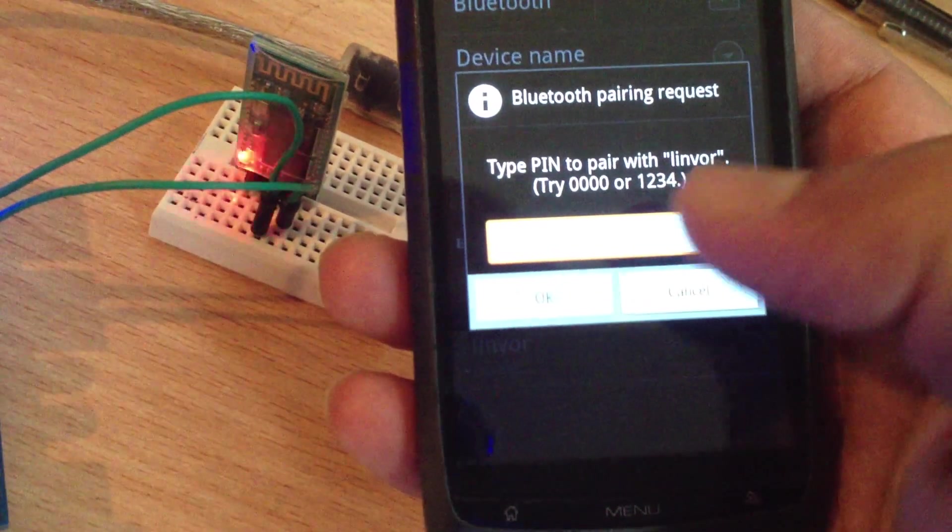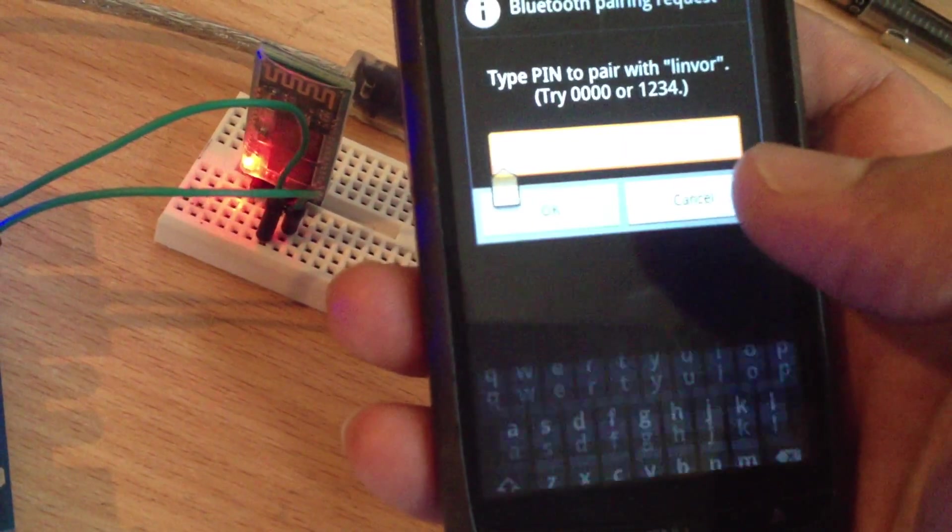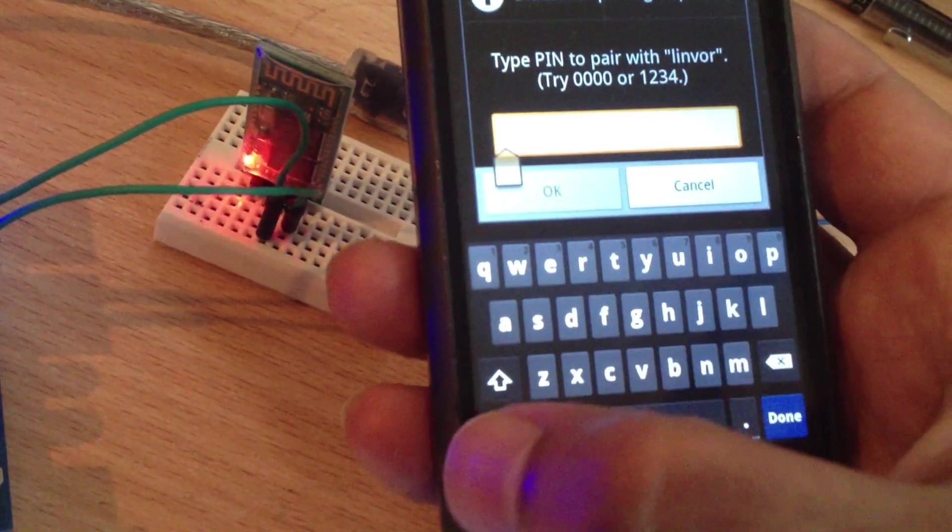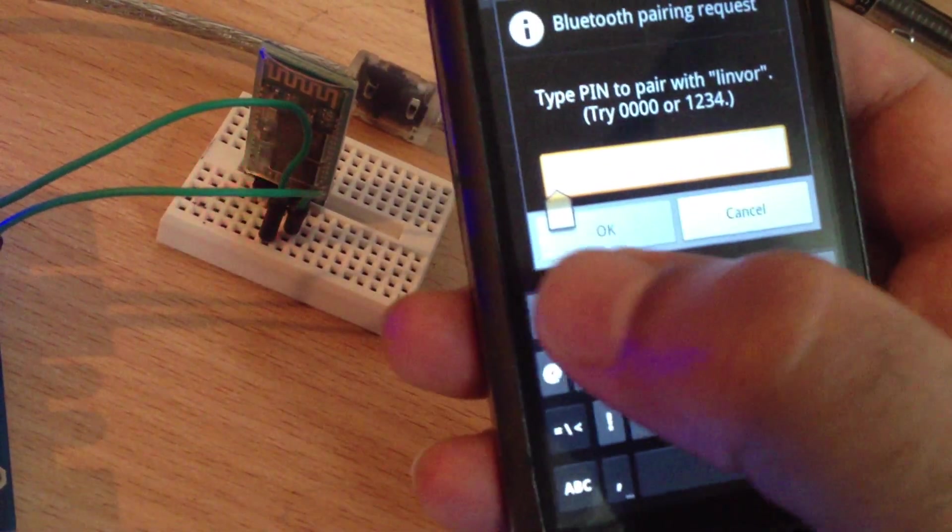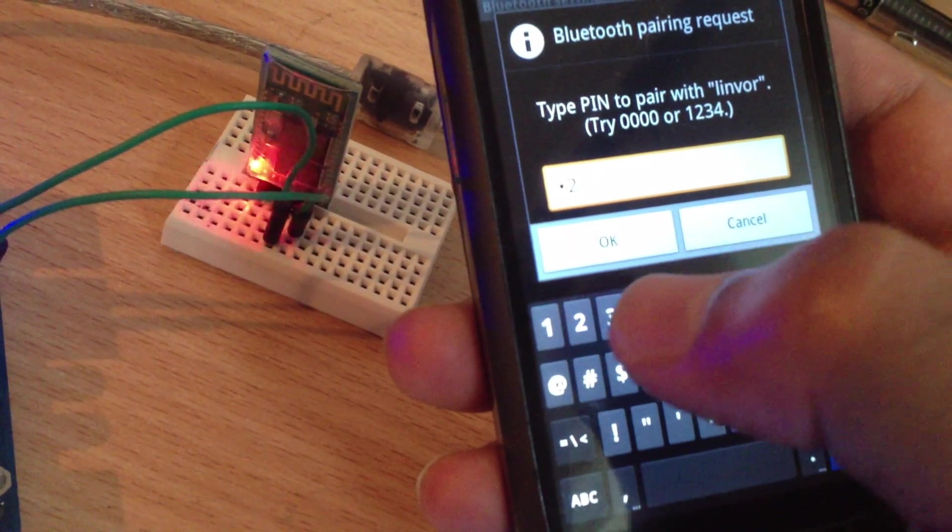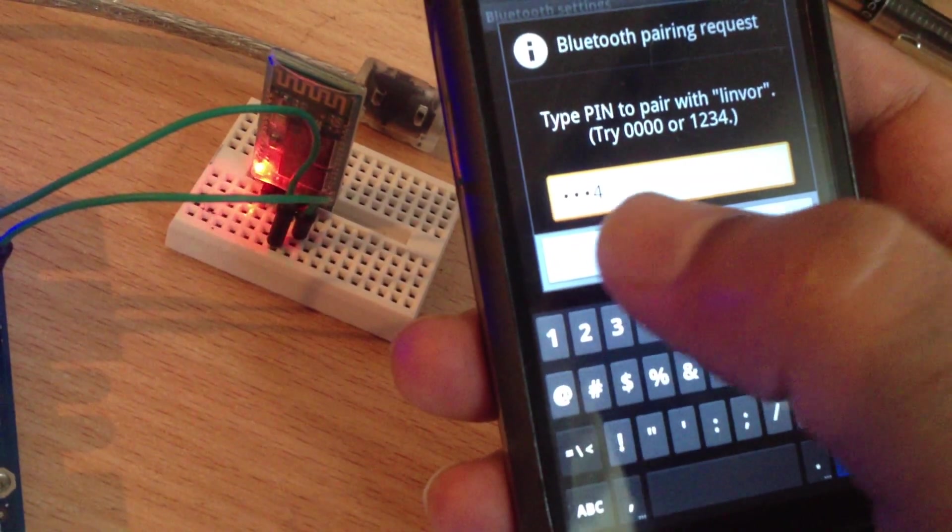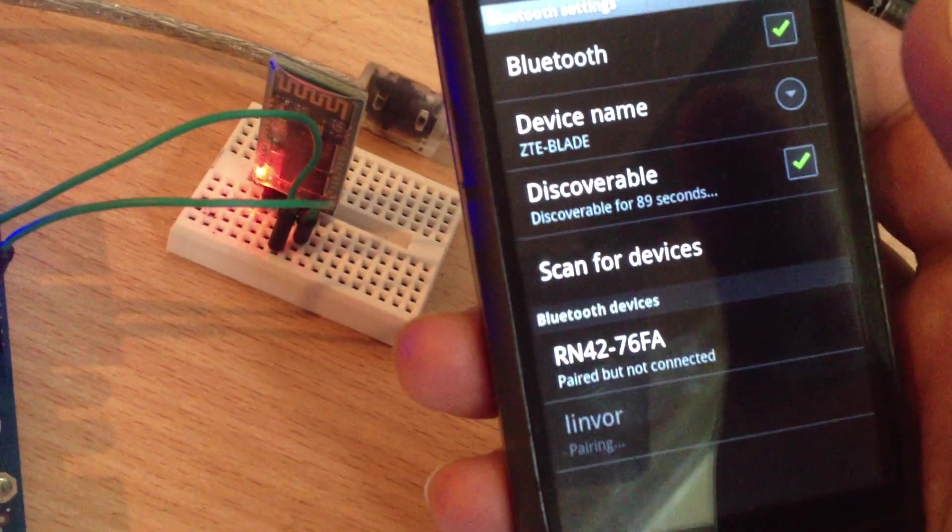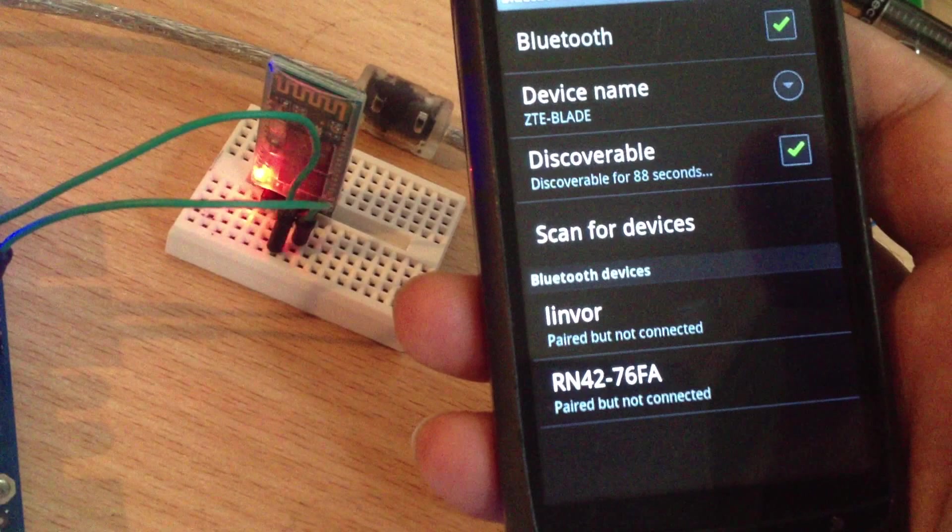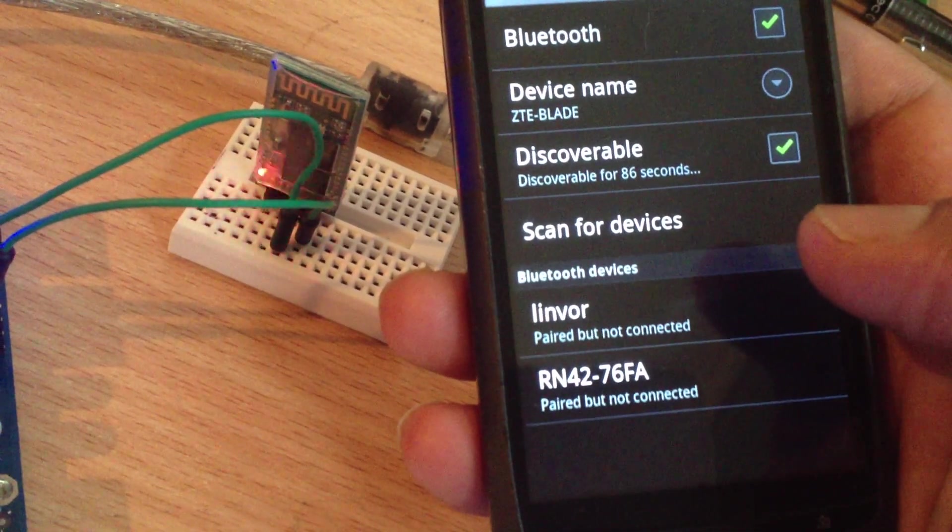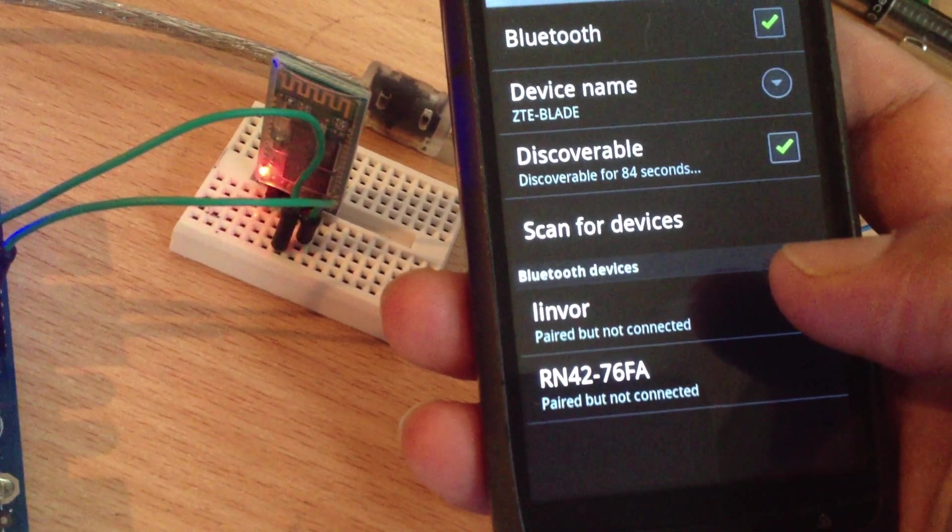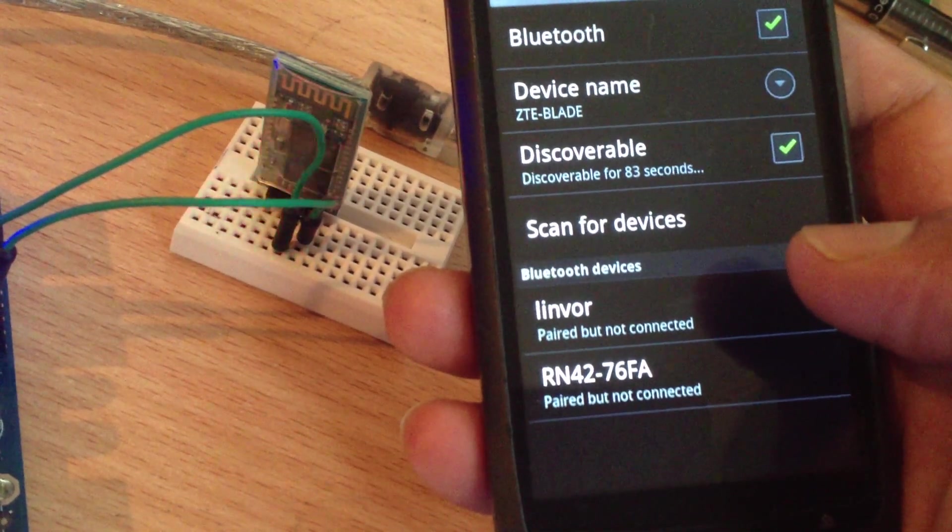Click here and then enter the pairing code one two three four. Okay, and it says now it is paired but not connected.